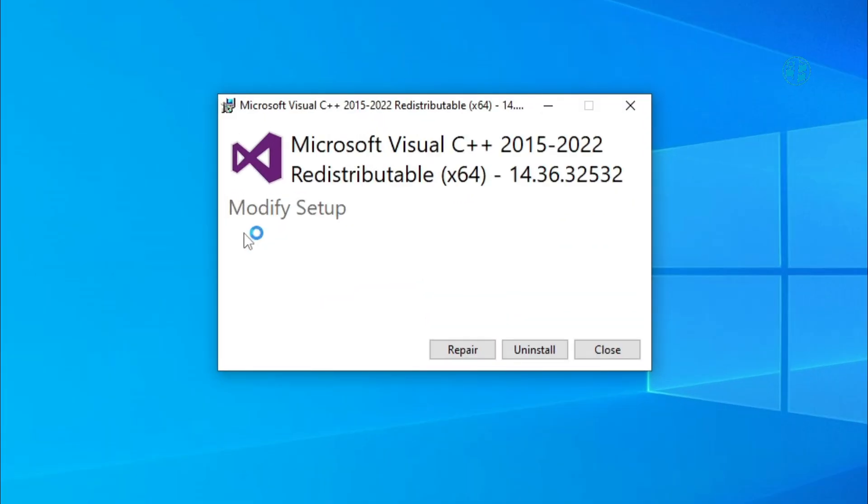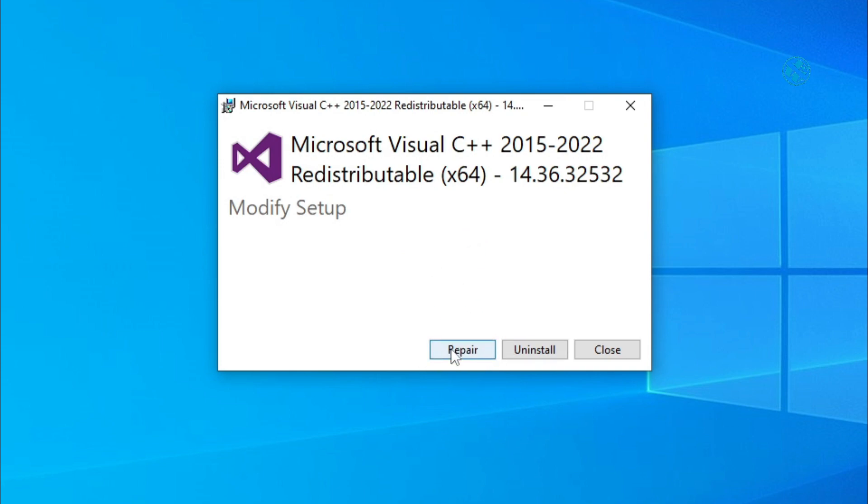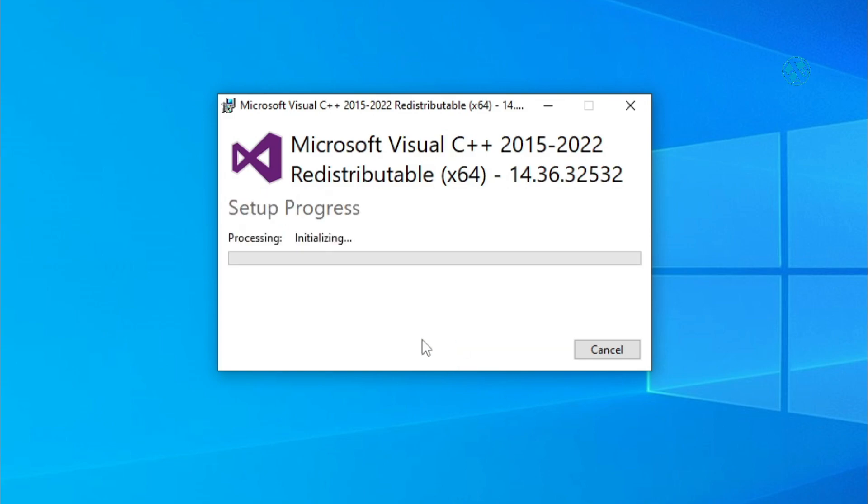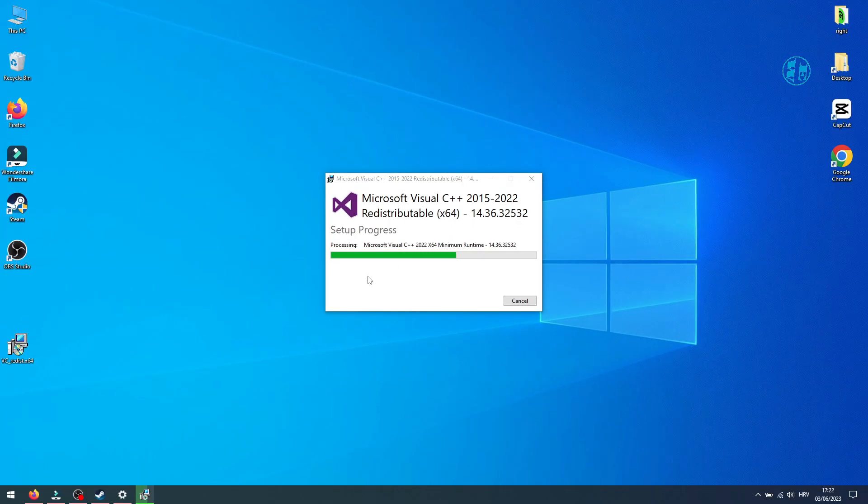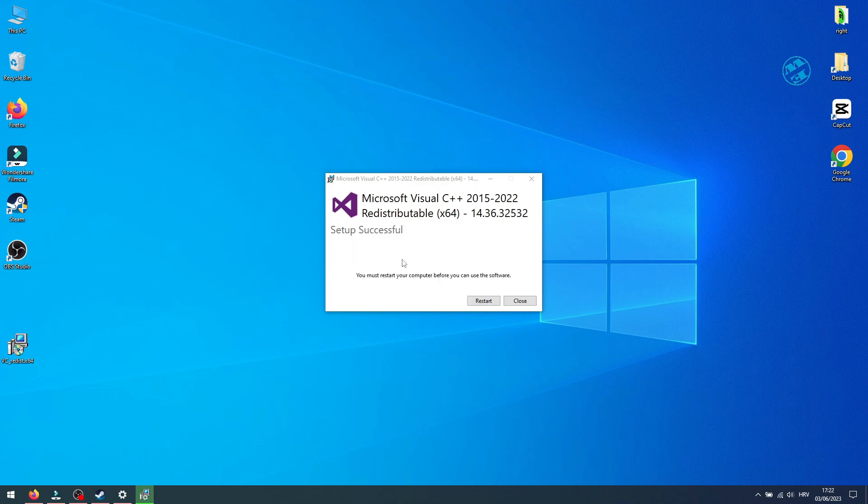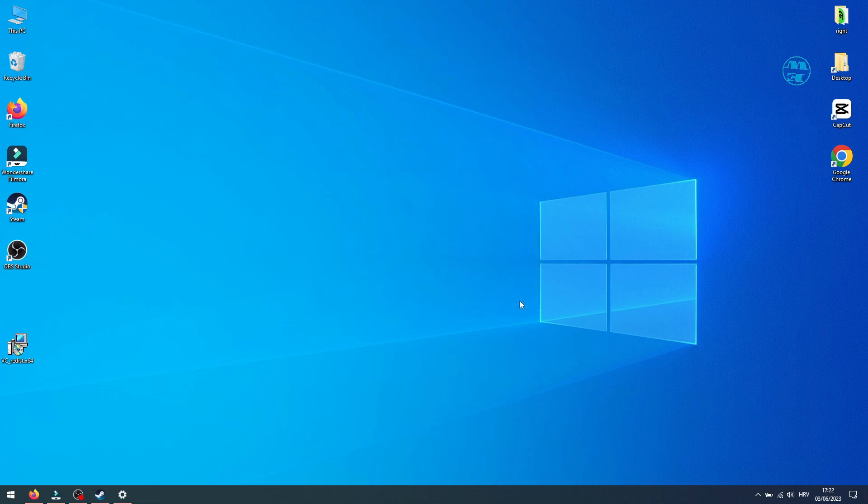If you are missing Visual C++, you will have an option to install it. And if you already have it, you will have this Repair button. So click on it and wait installation to finish. After that, restart your PC, launch the game and see if this fixed your problems.